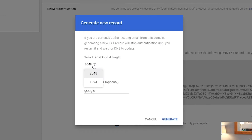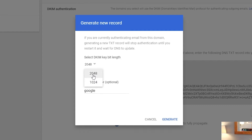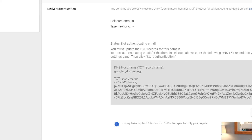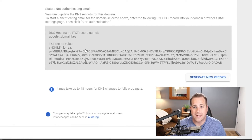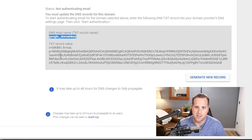It's going to give you the option to choose a 2048 or 1024 bit key. Always choose 2048 unless your domain provider doesn't allow it. In GoDaddy and most providers, just click 2048 and click generate. This is going to give you an entry you have to go over to GoDaddy and put in. First, we're going to copy the hostname, and in GoDaddy, I'll show you that.